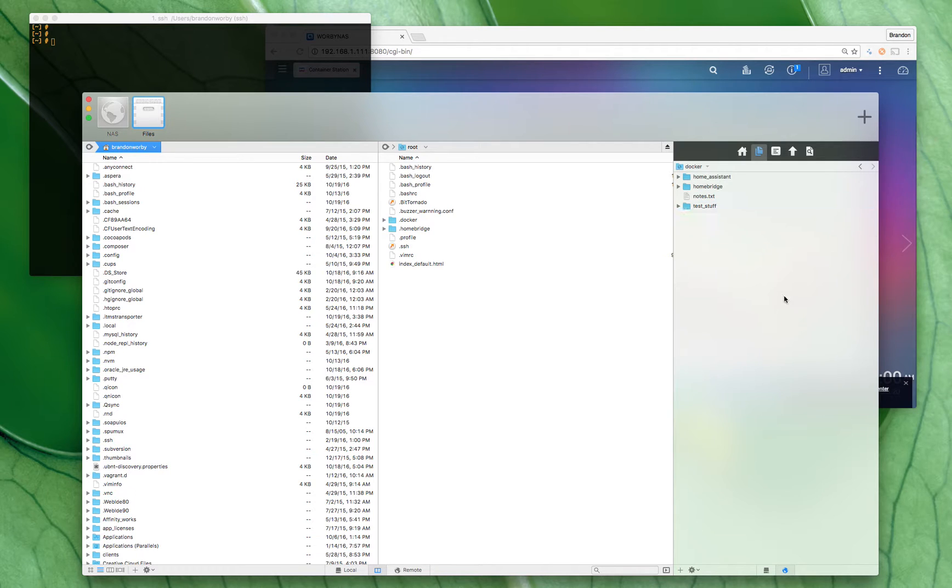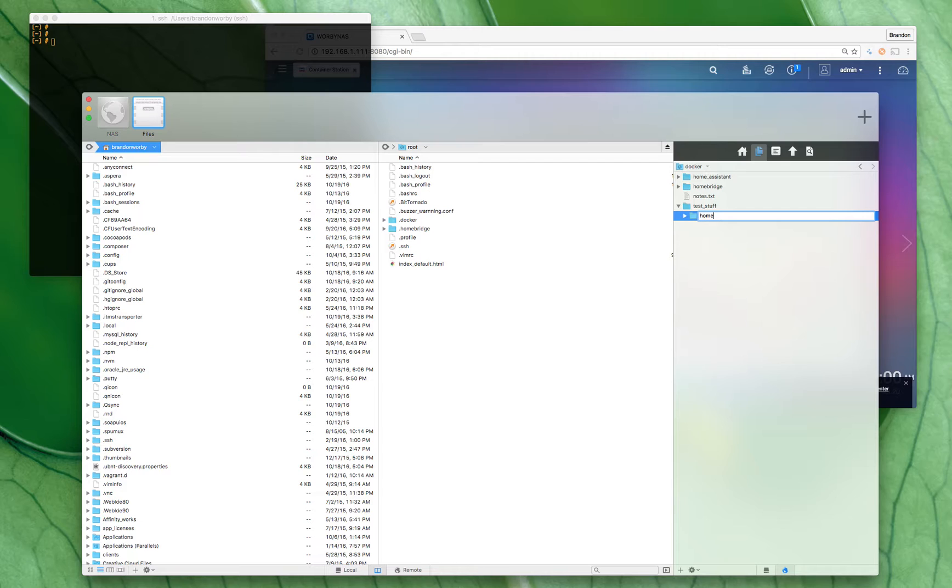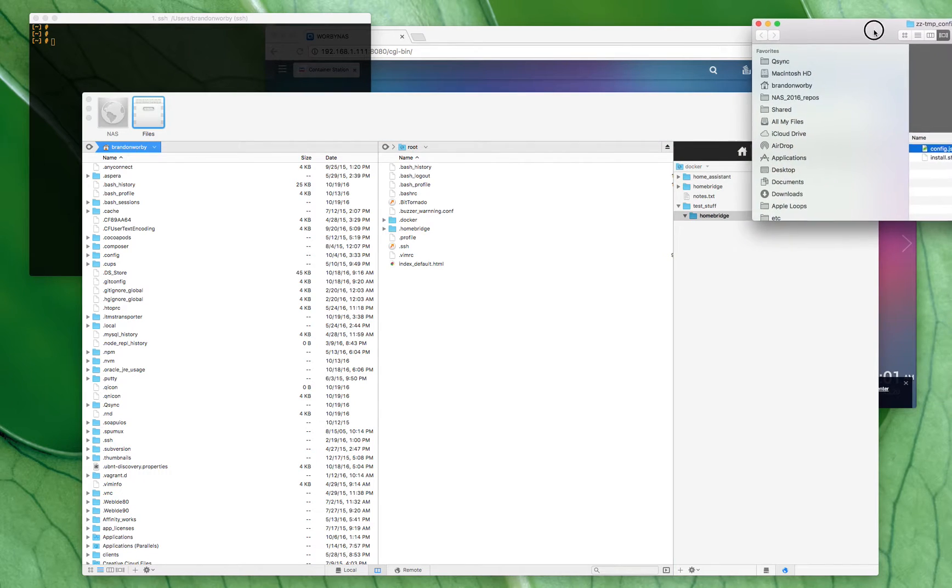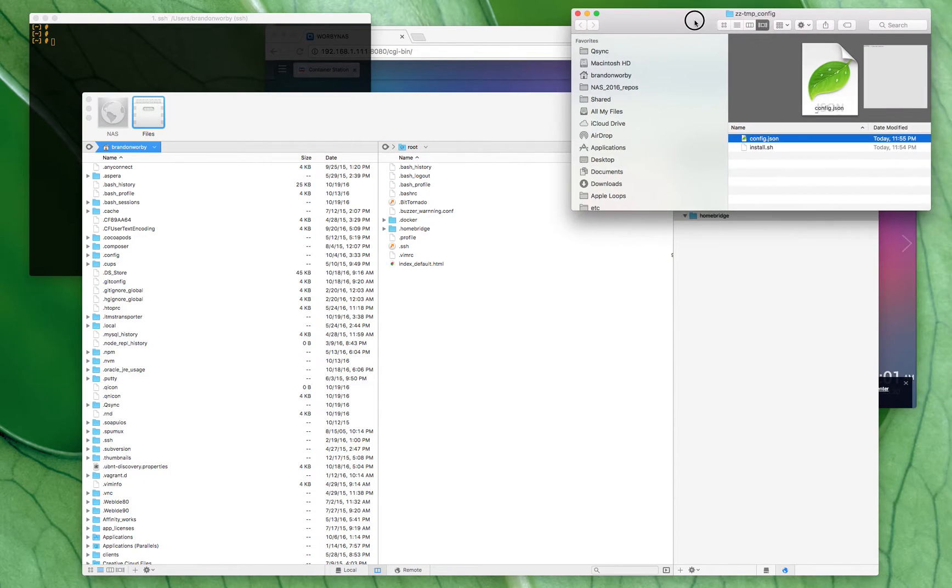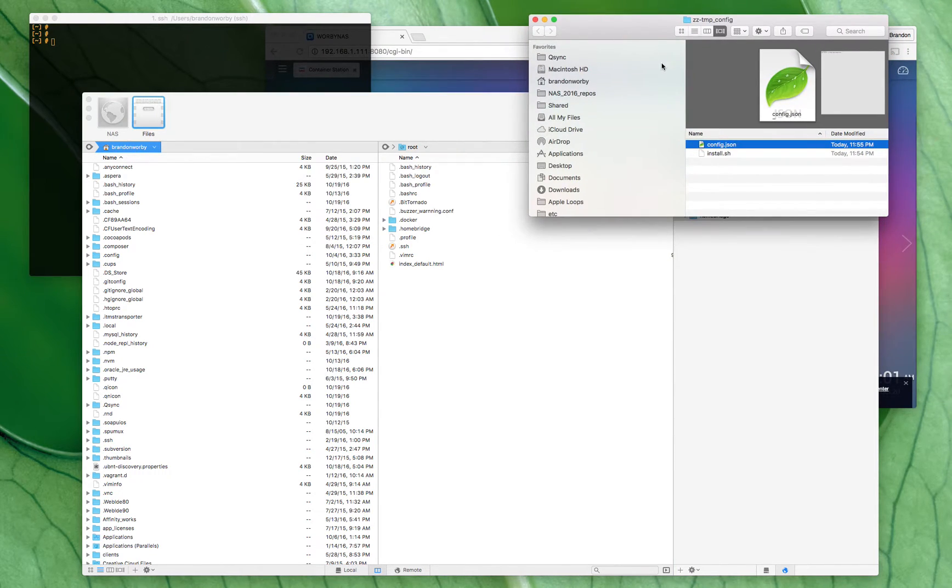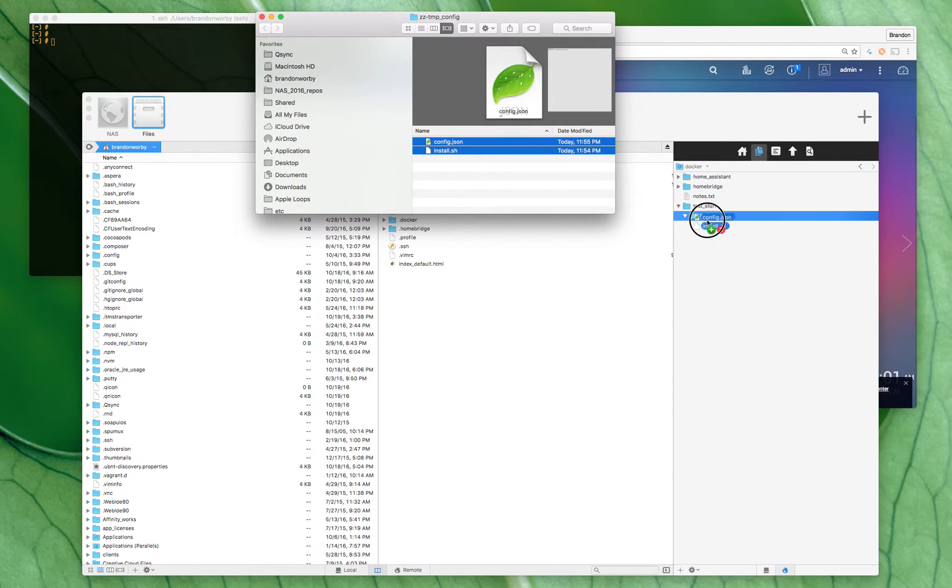In test stuff we'll put Homebridge, and then in here we're going to put config files. Now I copied a couple to my local machine here. I'll post this online too so you can see them if you need to. They're nothing exciting, but these two config files will drop here on the server.